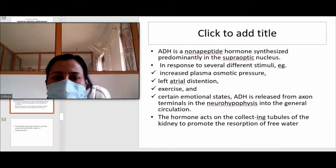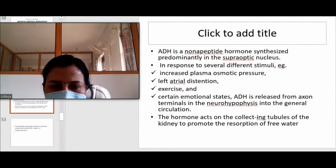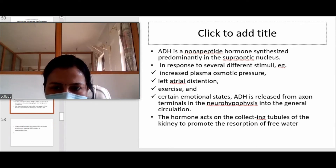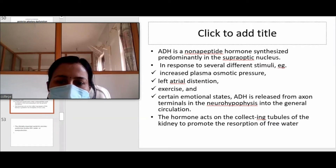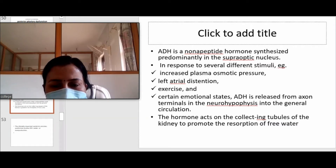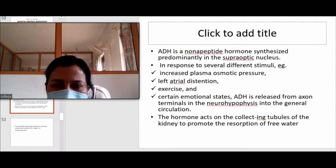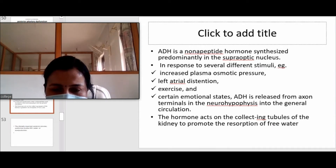ADH is not a peptide hormone — most hormones are peptide but ADH is not. It is synthesized in the supraoptic nucleus of the hypothalamus and released into the posterior pituitary via axons. ADH is produced in response to stimuli like increased plasma osmotic pressure, because its function is anti-diuresis — it causes water retention.